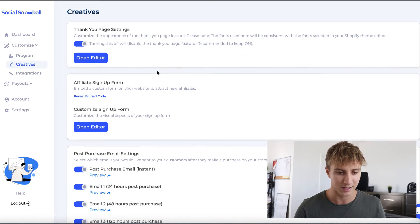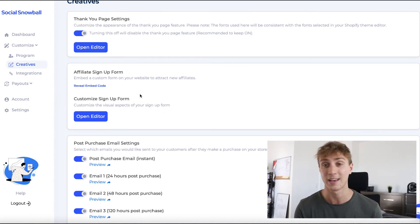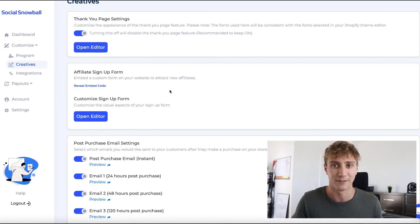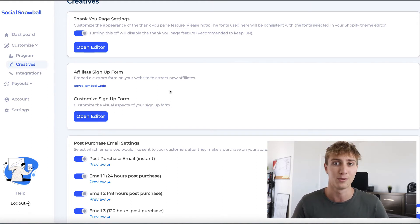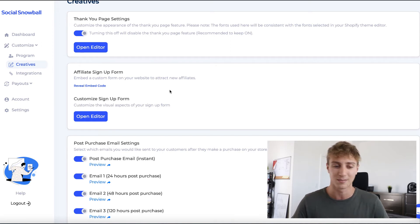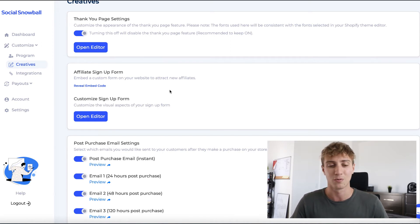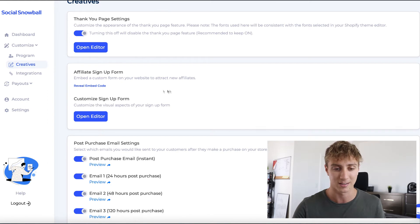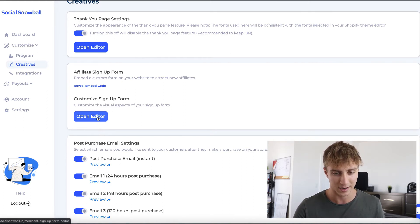Next, we'll customize the sign-up form. The thank you page is great for acquiring customer affiliates, but not every affiliate will be a customer — you might be doing outreach to influencers or publishers with blog websites. There's more than one type of affiliate, so you also have the ability to customize a sign-up form and embed it into your website.